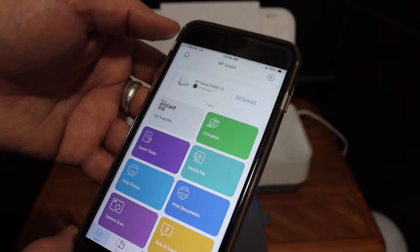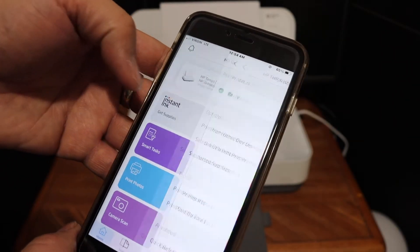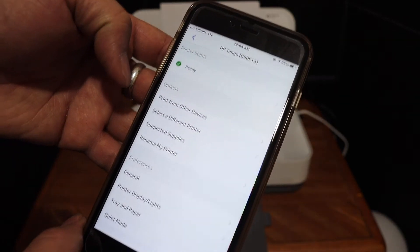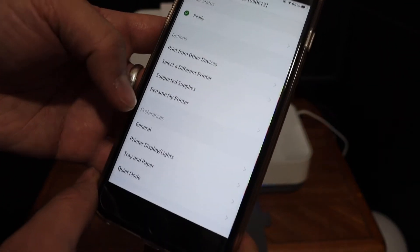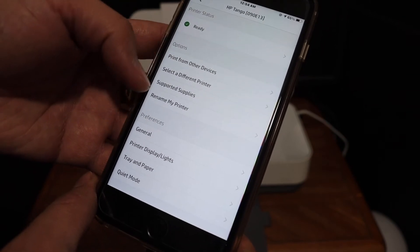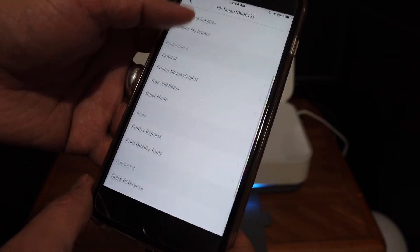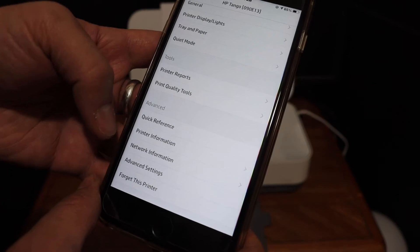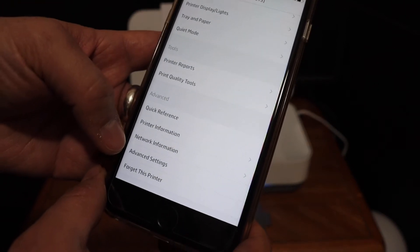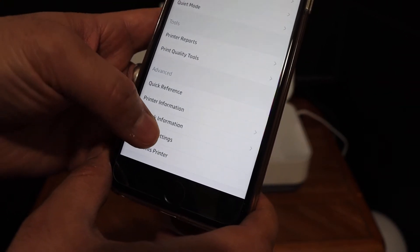Once you do that, click on the HP Tango printer's icon and you'll see all the details regarding this printer. Now go and click on the Advanced Settings option which is at the bottom.